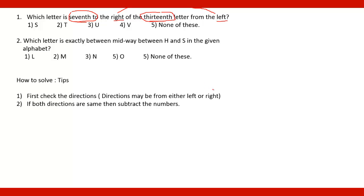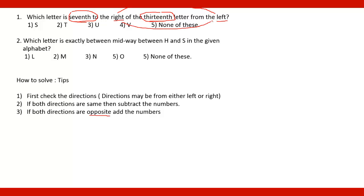And in the second case, if both directions are opposite, just like this, right and left or left and right, then add the numbers. Here in this case, 7th and 13th, add these numbers at 7 plus 13.